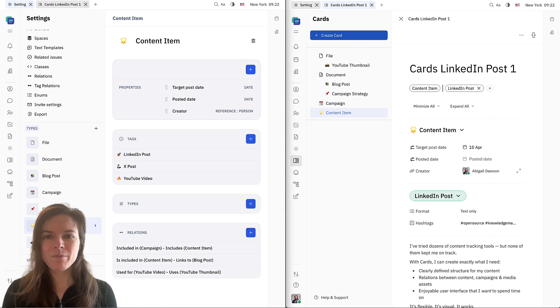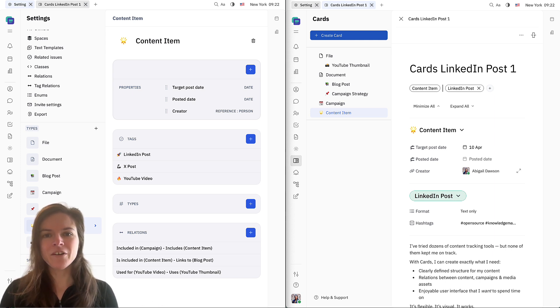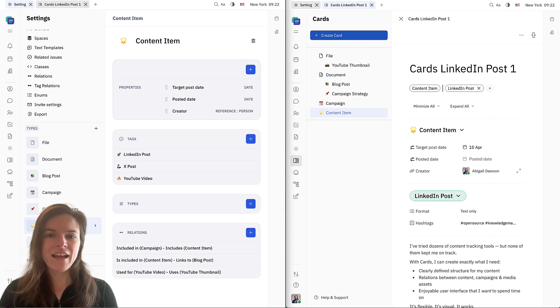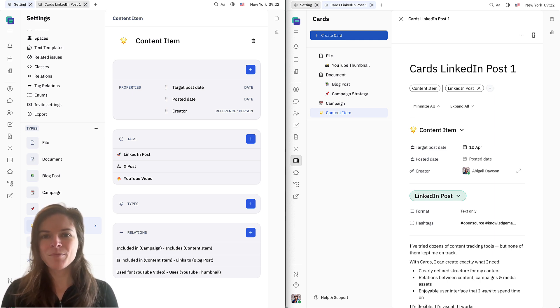You can build out processes to manage any kind of workflow in Hooli, and this is going to be built on top of cards. So to get you started, we're going to use cards to build a knowledge management system. And in a future video, you'll see how processes come into play. Let's dive in.